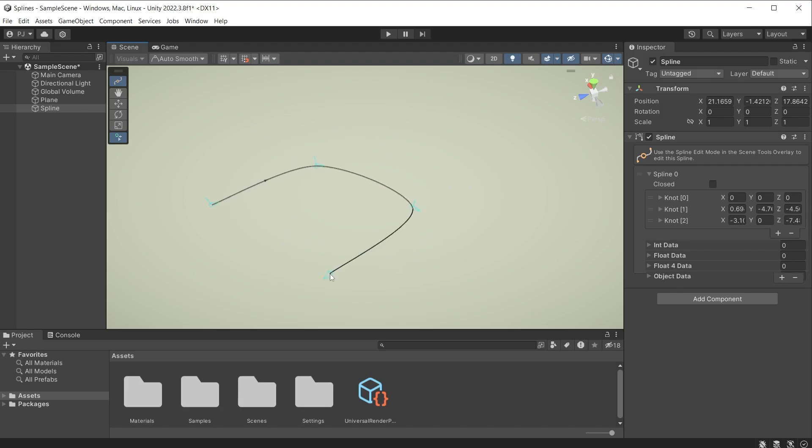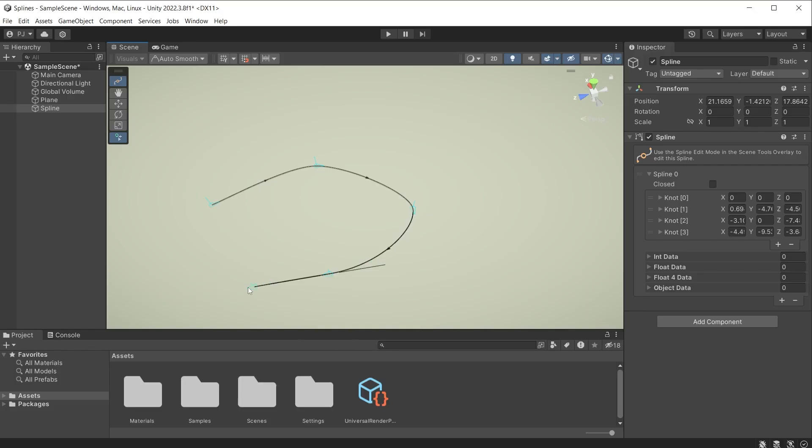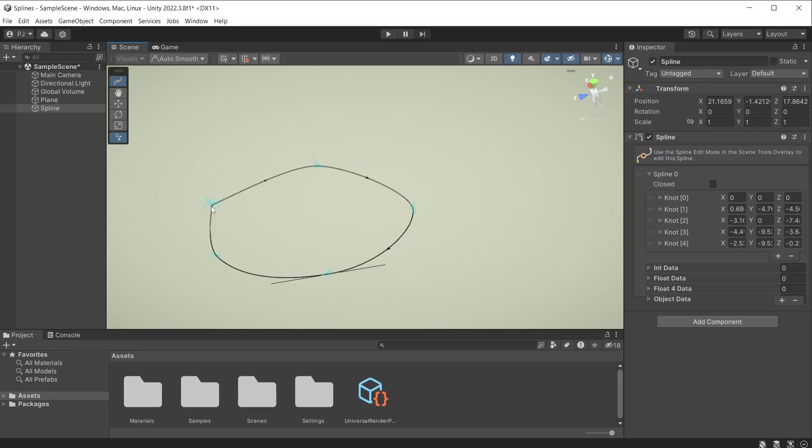To create a bezier curve, left click and hold as you drag the mouse. This will create tangent handles that allow you to control the curve. Then to complete the loop, move the mouse over the first knot, it will snap in place, then left click and release. Press escape to finish editing the spline.